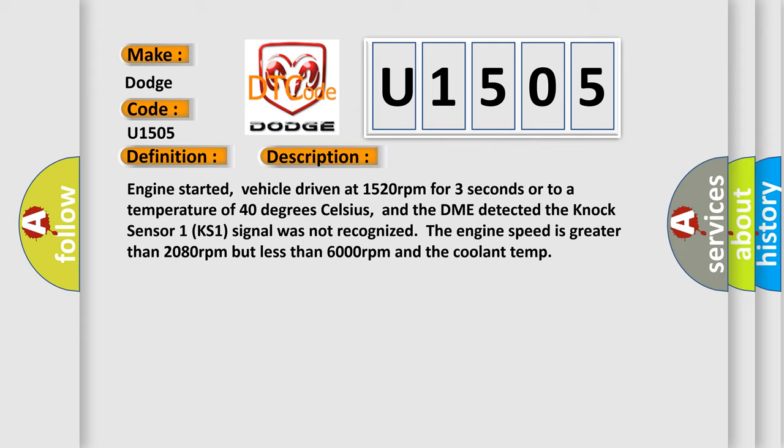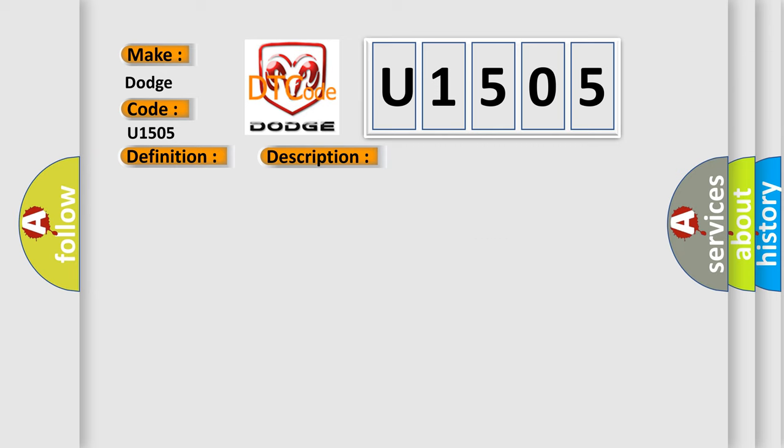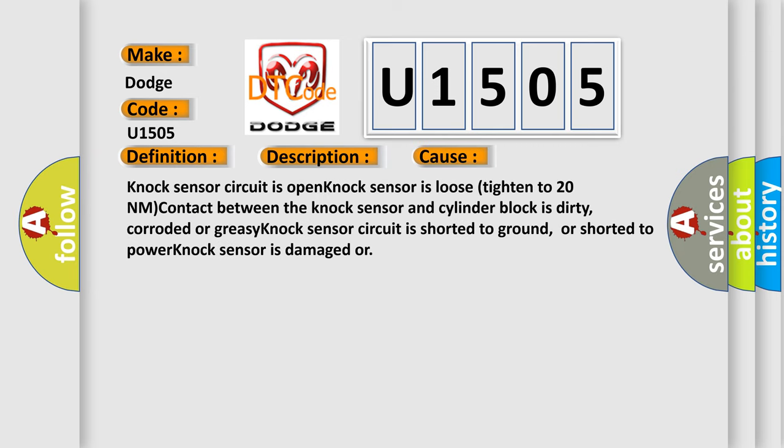This diagnostic error occurs most often in these cases: Knock sensor circuit is open. Knock sensor is loose, tightened to 20 nm. Contact between the knock sensor and cylinder block is dirty, corroded or greasy. Knock sensor circuit is shorted to ground, or shorted to power. Knock sensor is damaged.